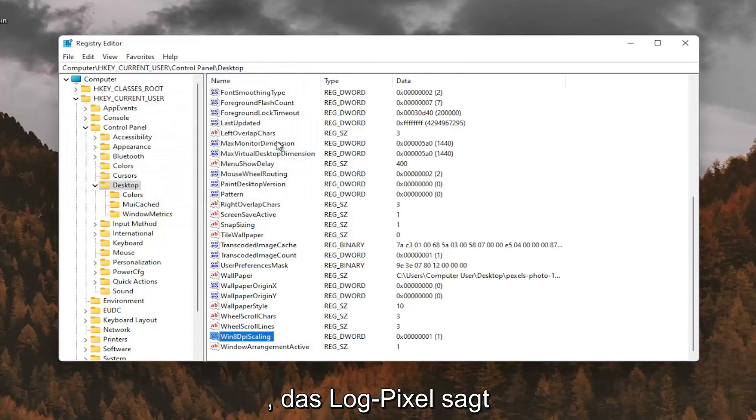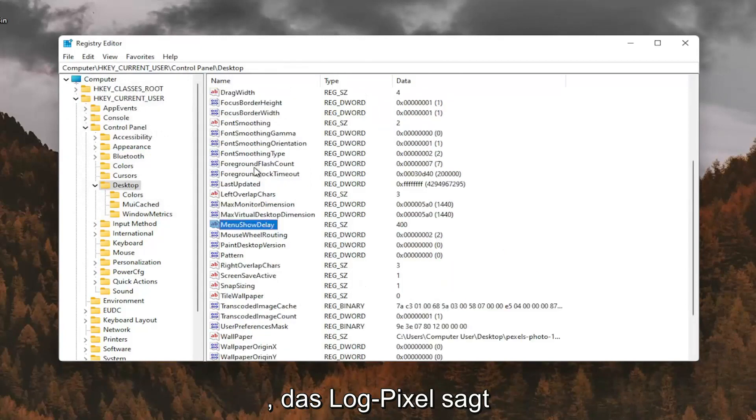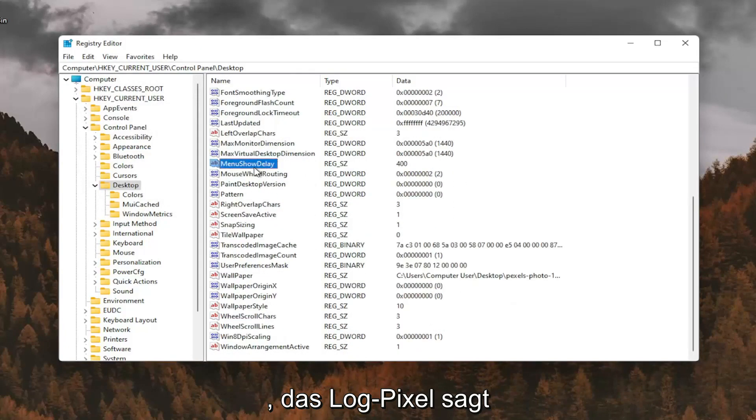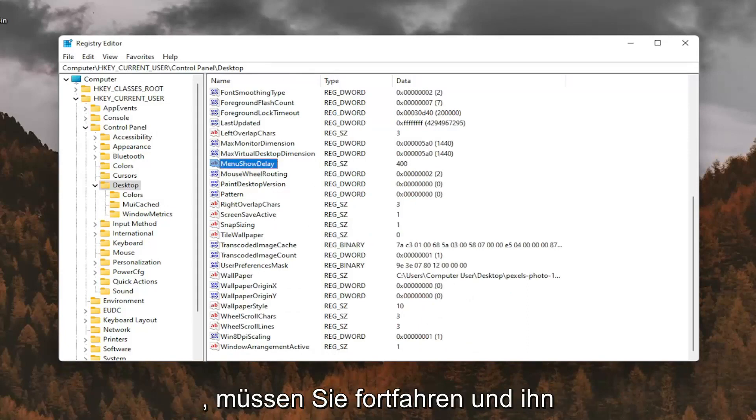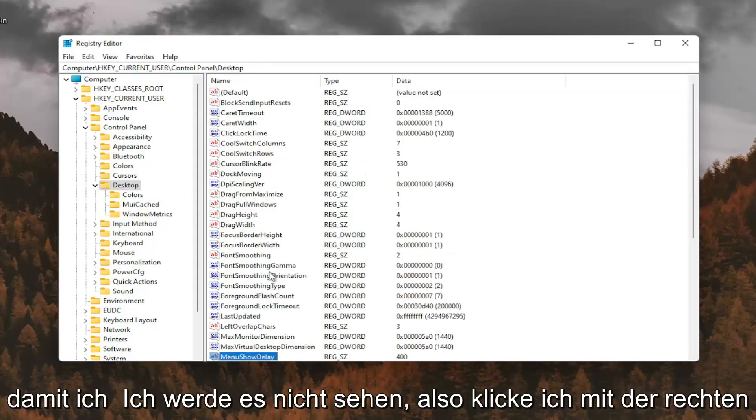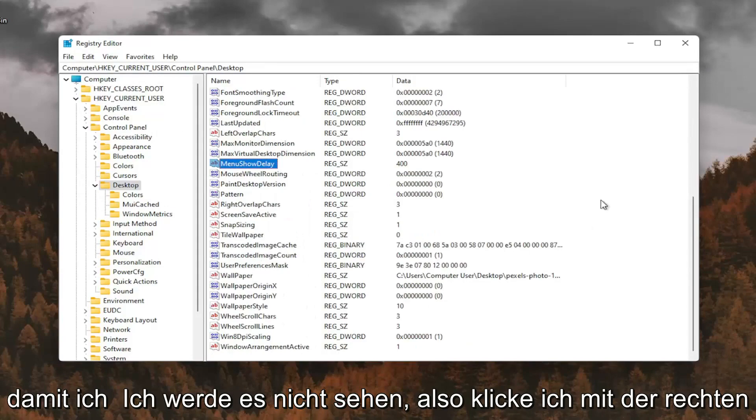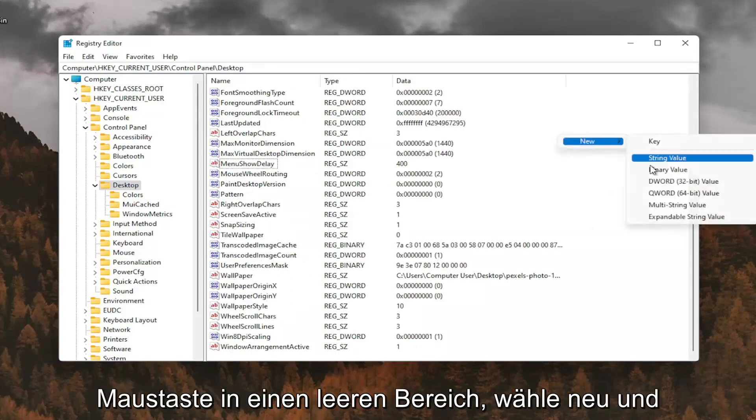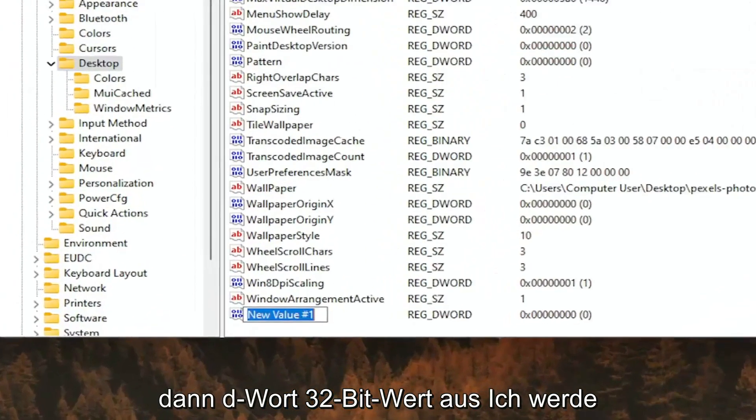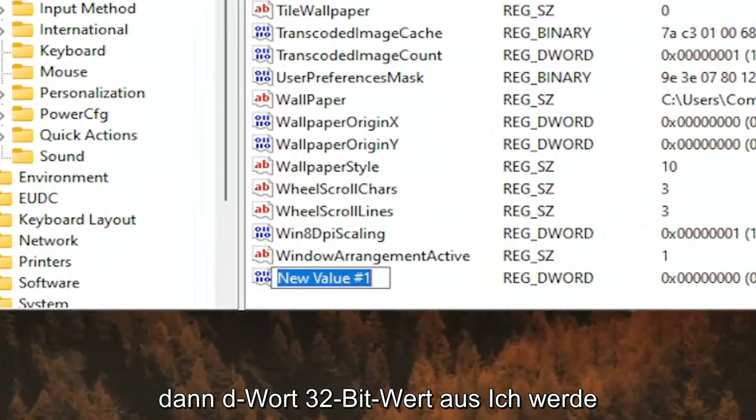And now you want to look for something that says log pixels. If you don't see that value in here, you're going to have to go ahead and create it. So I don't see it, so I'm going to right click in a blank area. Select New and then DWORD 32-bit value.